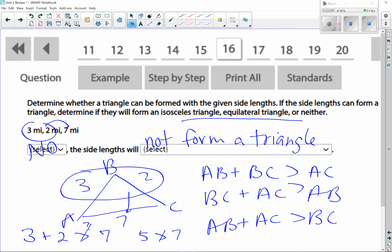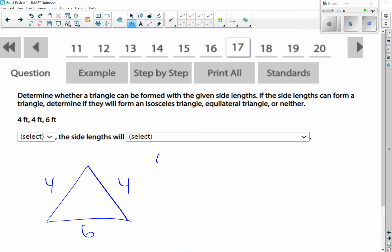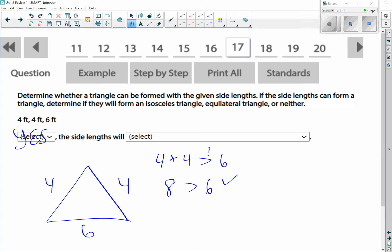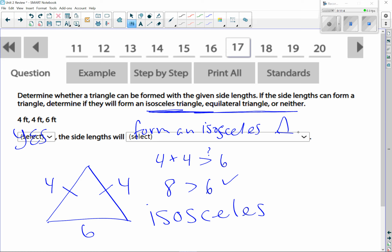For the next one with sides 4, 4, and 6: is 4 + 4 greater than 6? Yes, 8 > 6, so this will form a triangle. Since it has two congruent sides, by definition it's an isosceles triangle.